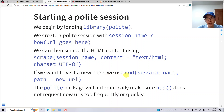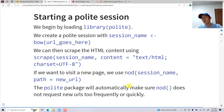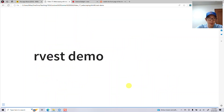'Nod' lets you request a new URL to go to. Polite makes sure that every time it wants to request a new page with 'nod()', it does so within a reasonable timeframe so it doesn't overrun the server. Let me run a little demo now.